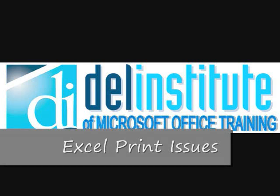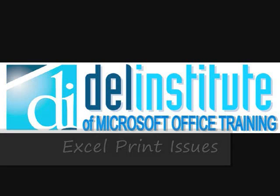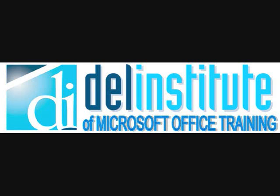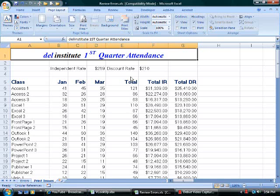This is another in a series of Microsoft Office Training Clips. This is a discussion about printing issues in Microsoft Excel version 2007. This is a spreadsheet that tracks attendance information for Dell Institute classes with a total of attendance.